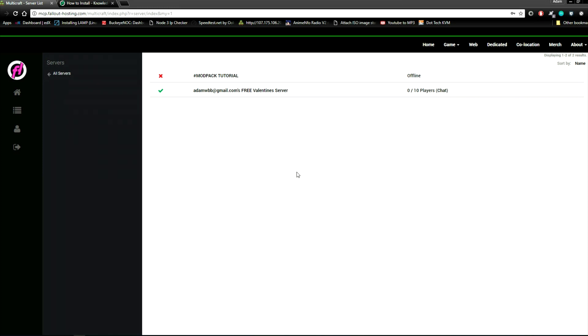Welcome to Fallout hosting modpack tutorial. This is the first of our tutorials. In this tutorial, we are going to go over the installation of modpacks using our one-click modpack installer.